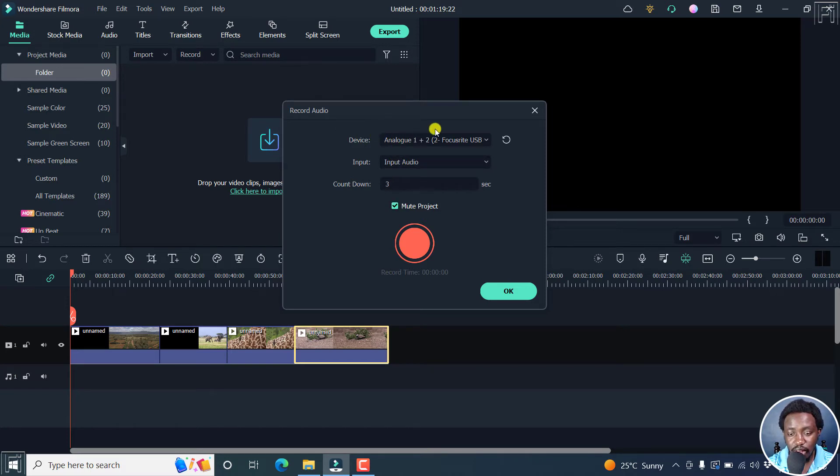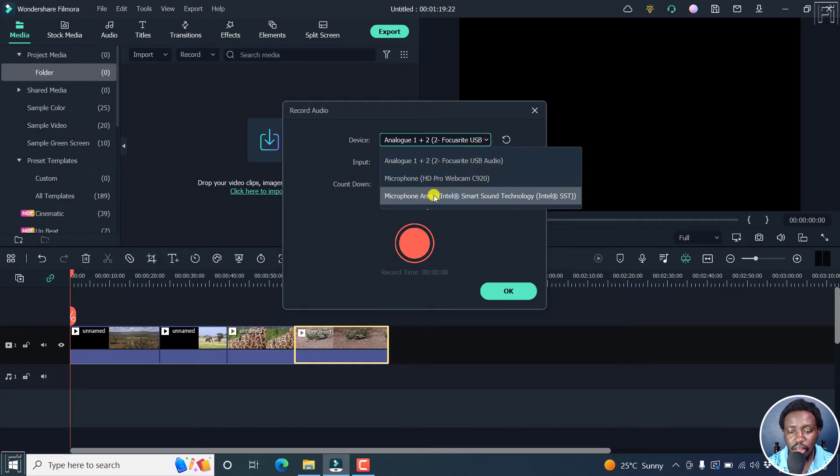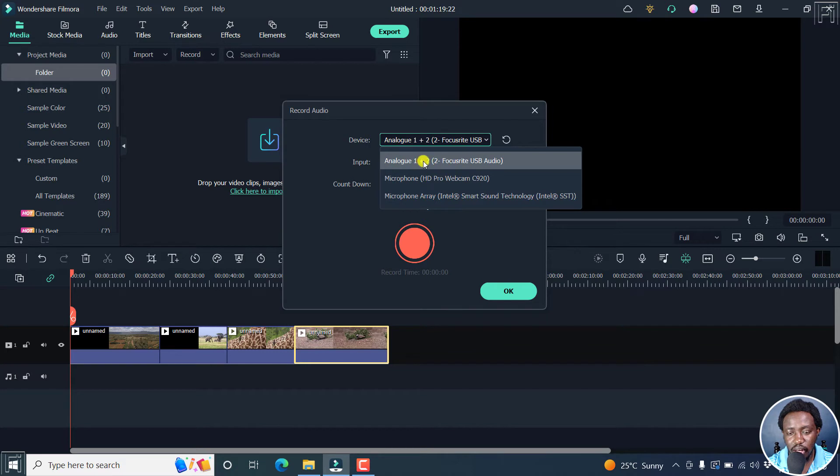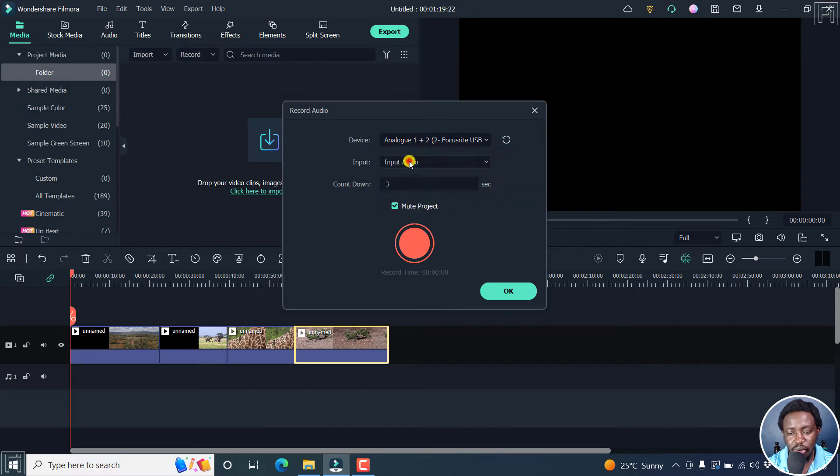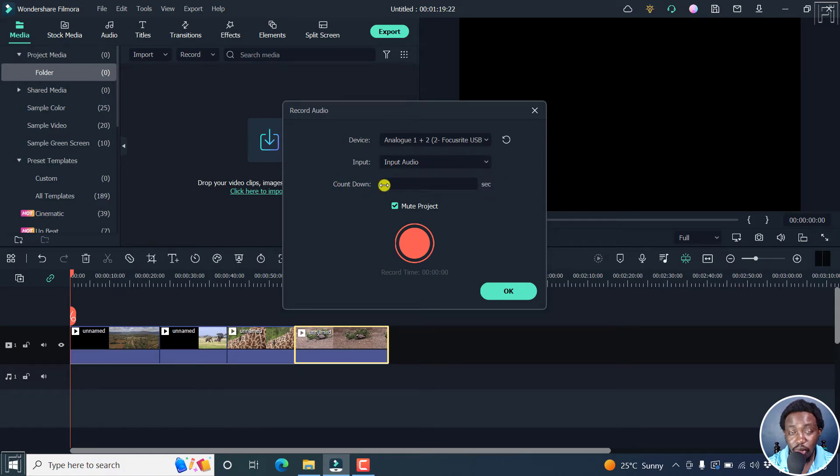So as for the device I'm using, I'll click on this drop down. And I have just three, this one, the webcam and the laptop. So I'll use the analog one plus two Focusrite USB audio. And for the input is just input audio only. And for the countdown, I'll leave it at three. That's good.